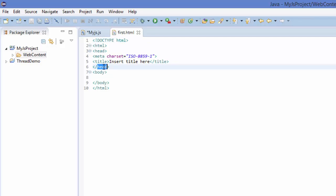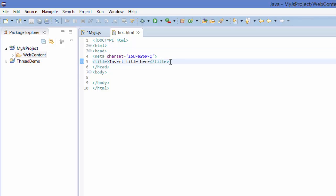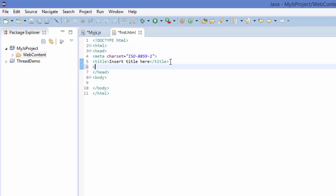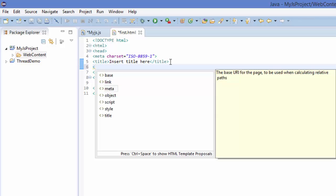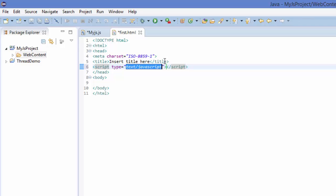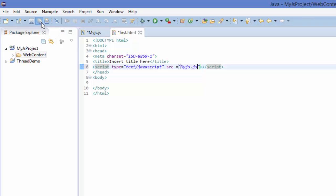In the head, I want to include my JavaScript file. So I will add a script tag here, and as the source, src is equal to the JavaScript file name, which is myjs.js. And click Save.